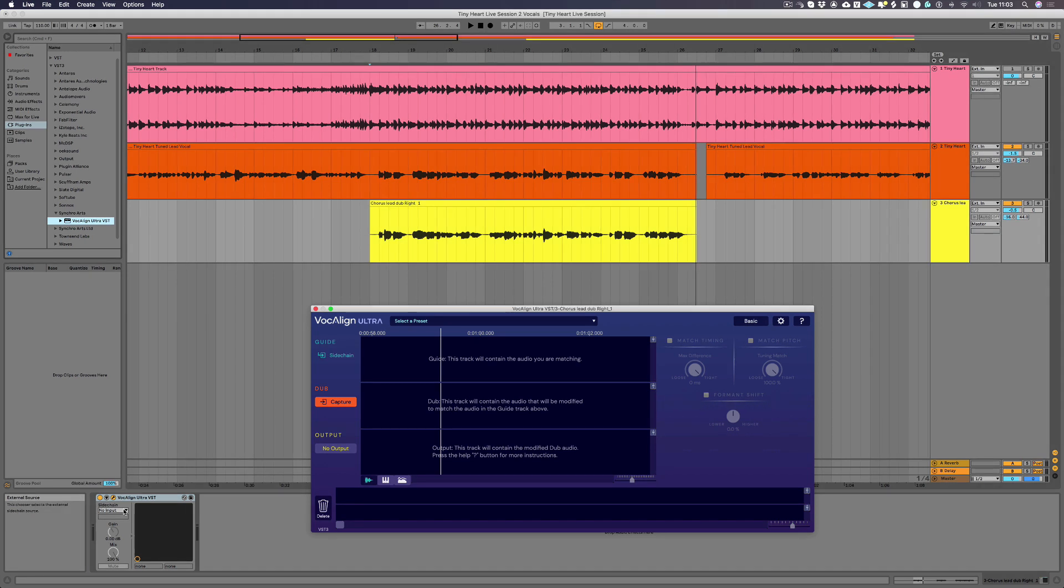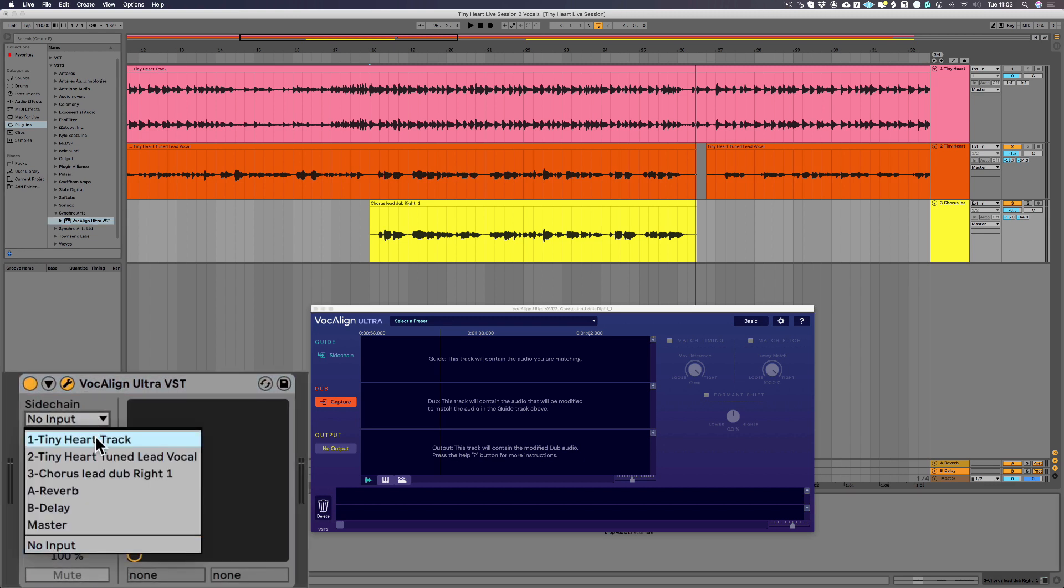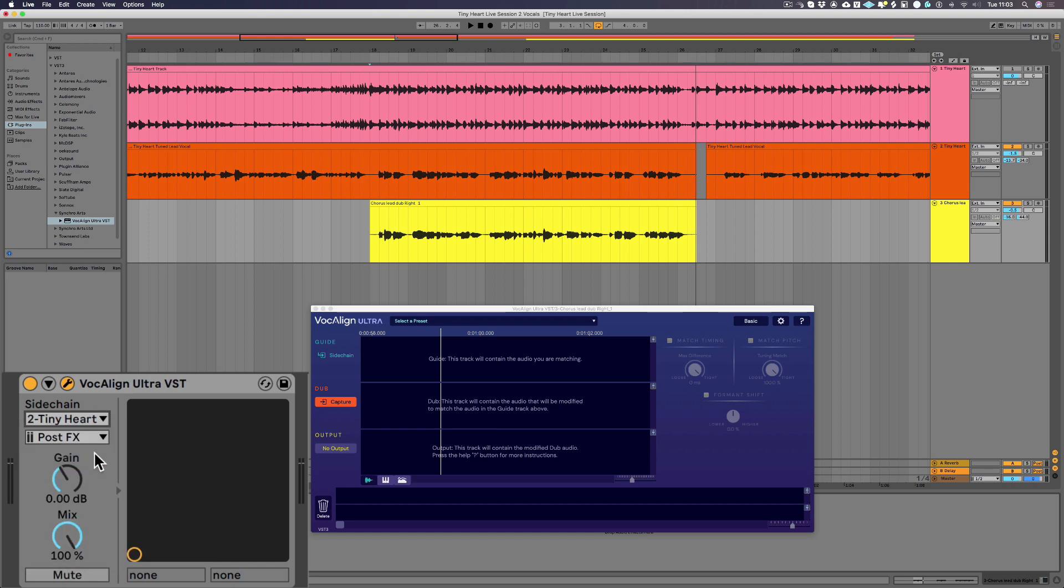Once loaded, the Vocalign Ultra GUI should appear. Vocalign Ultra needs the audio from your lead or guide track to use as a reference for the alignment process. So you just need to select your guide as the side chain input as shown here.